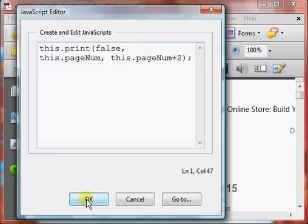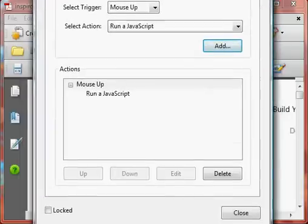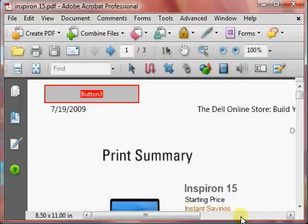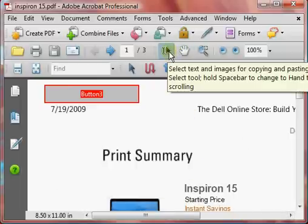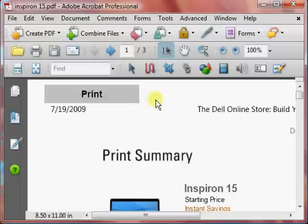Once you've done that, you click OK, click on the Close button, and now to test it out, you click on your Select Text, and this way you can see how the button looks when somebody opens it up.